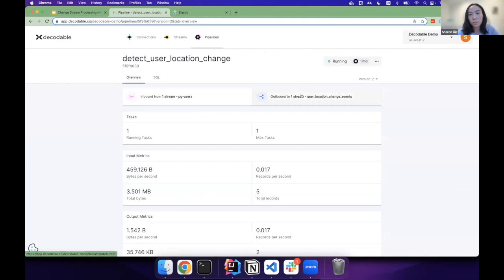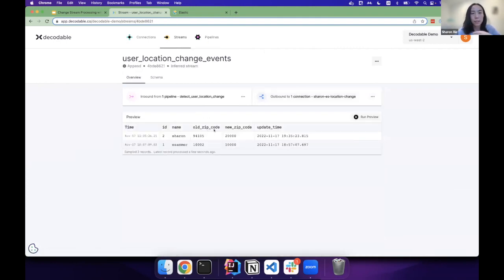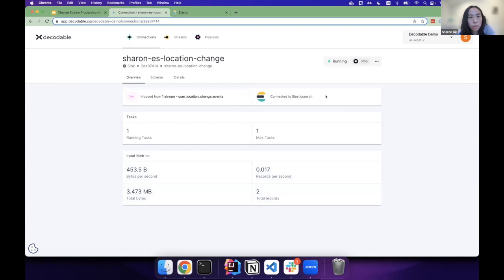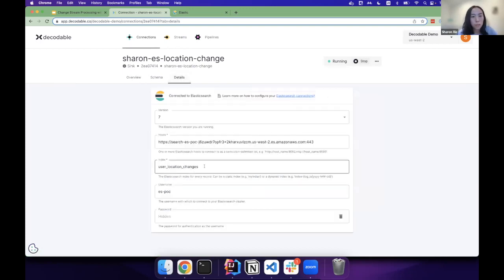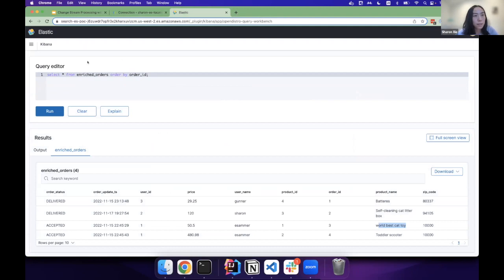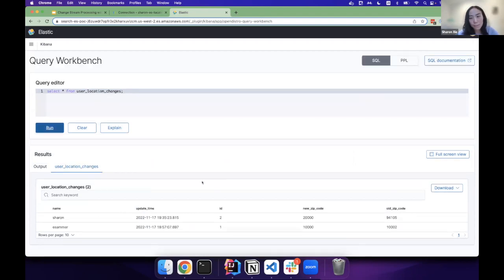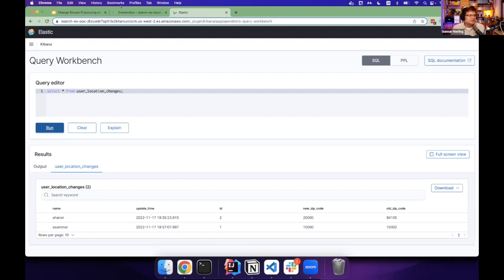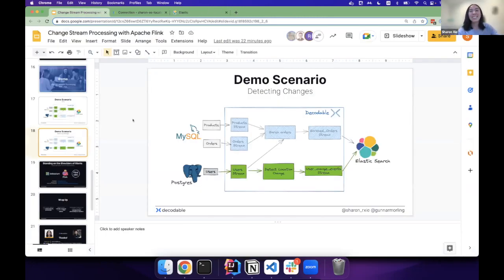To complete the story, the output goes to a different stream — the user location change events stream — which is ingested into Elasticsearch in a different index. You can see the results there: all the changes are captured, life is good.